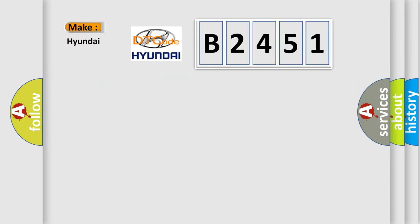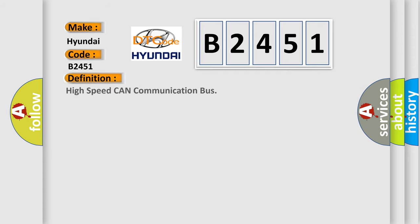So, what does the diagnostic trouble code B2451 interpret specifically for Hyundai car manufacturers? The basic definition is high speed CAN communication bus.